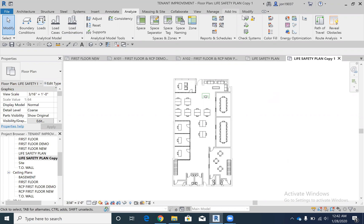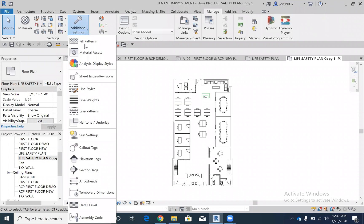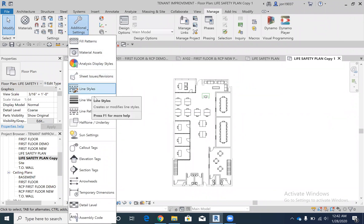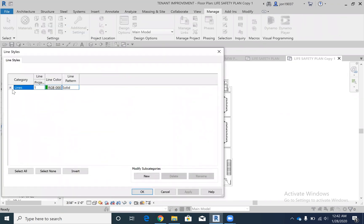First we're going to do line styles. You're going to go to Manage, and then under Additional Settings you'll see different things but there's Line Styles, Line Weights, Line Patterns. You're going to do Line Styles.